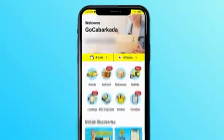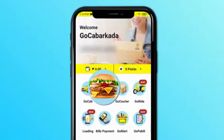Here are the easy steps how to book on GoFood. Step 1: Tap GoFood in the GoCab Shipper app.